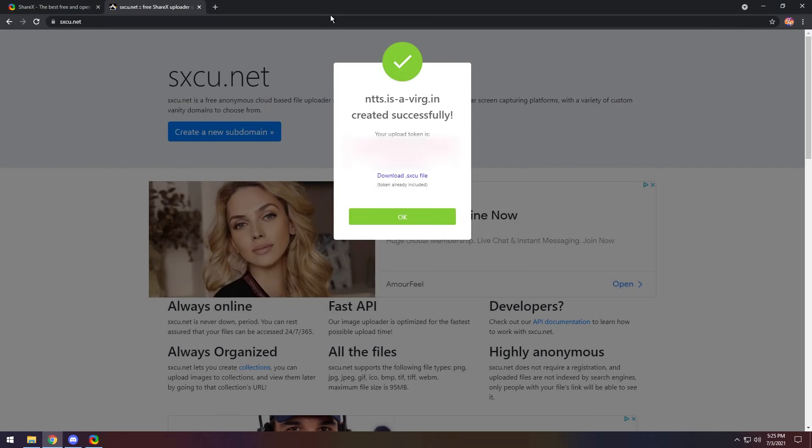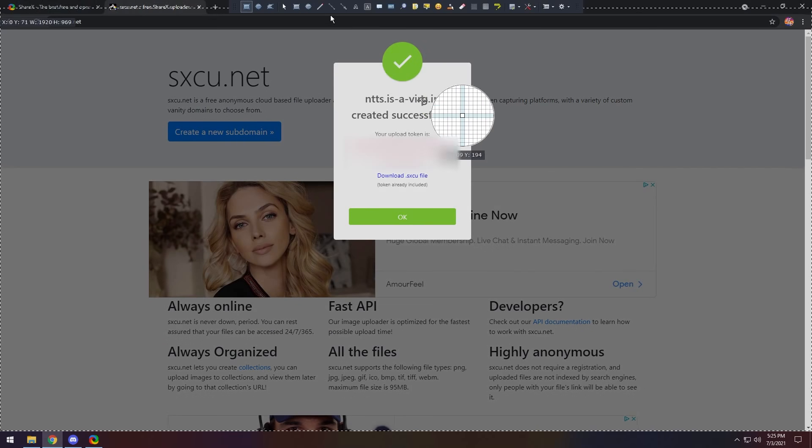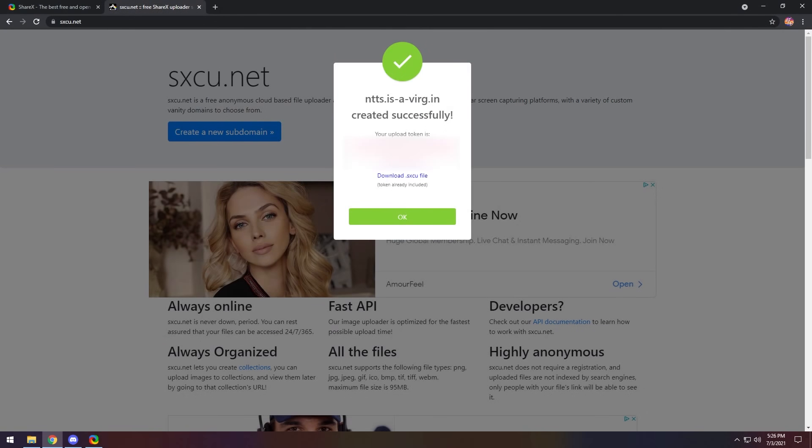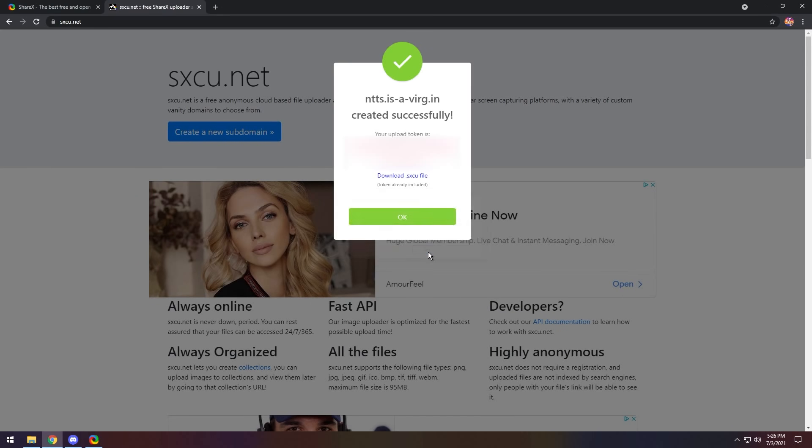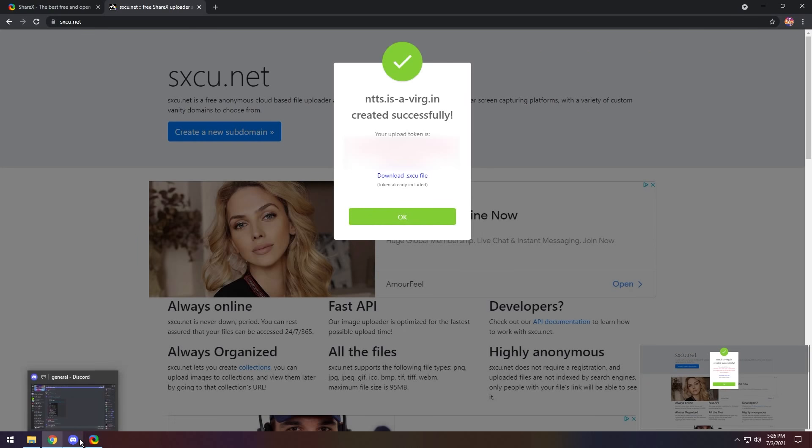And now, control home. Screenshot this. I get it. It says, are you sure you want to upload this screenshot? Press no to cancel the current upload and disable screenshot auto-uploading. I'm going to press yes.